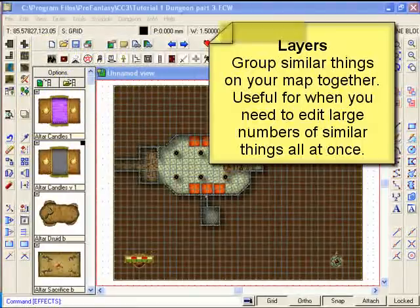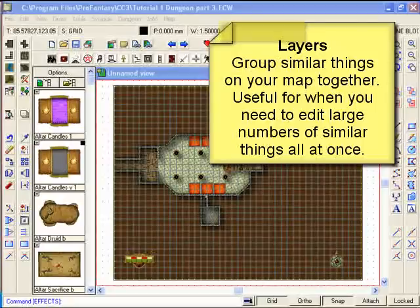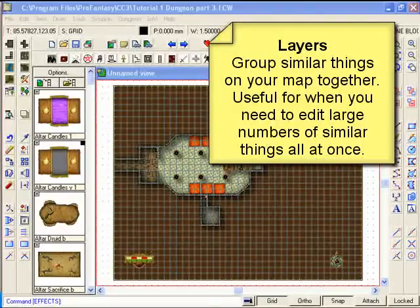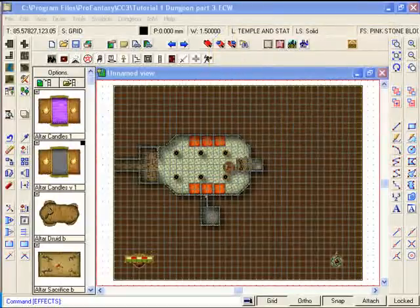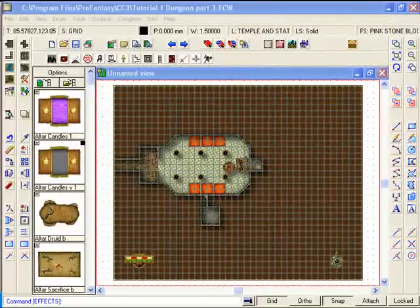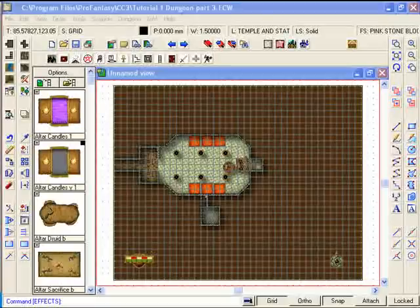Whereas layers actually just group objects together. You can think of layers as a grouping command. Any items or objects or shapes that you put onto a specific layer can all be accessed together or as part of that layer cluster.